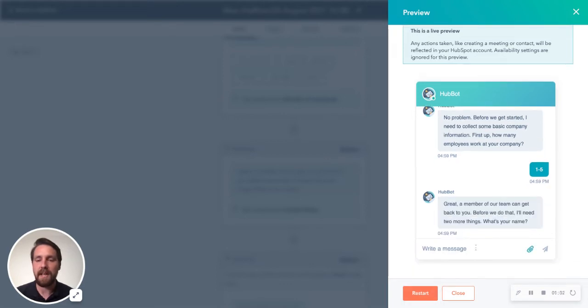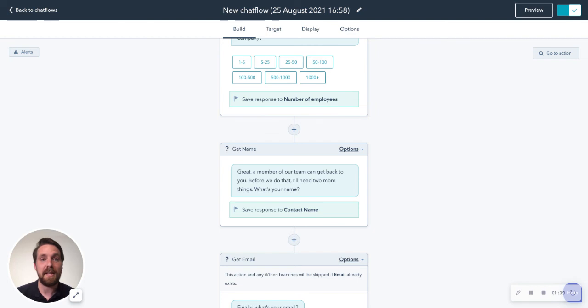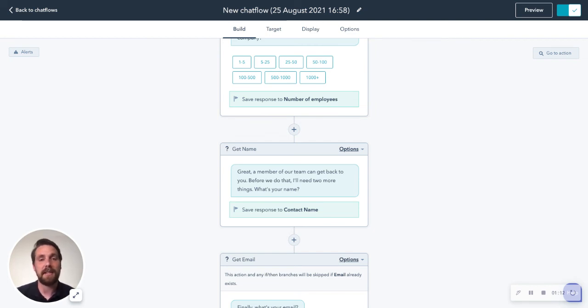As you can see here, it's now sent it over to the sales team. So we're going to hit close, hit on, and that is as simple as it is. Now on the website, it's going to show up and it's going to start collecting those leads for your sales team.